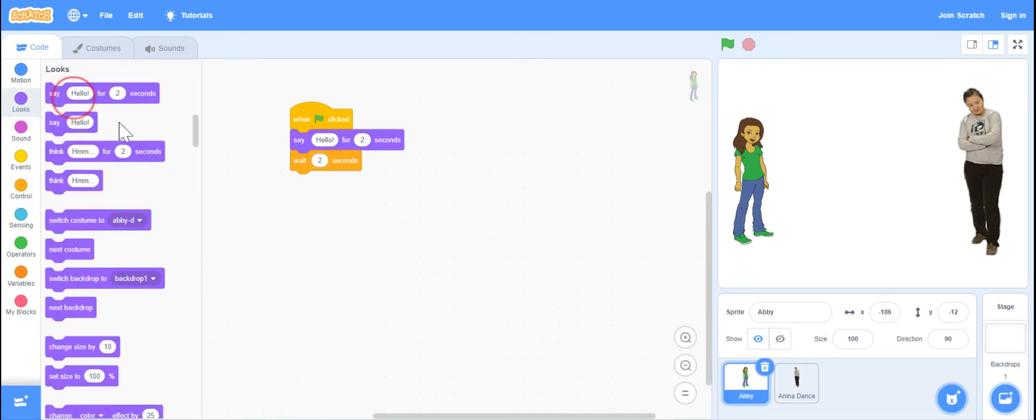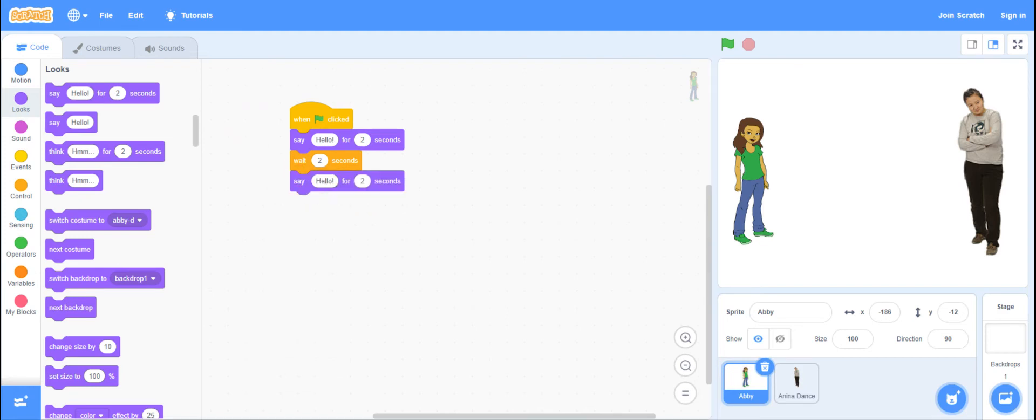And I'm going to have her say, which is a look because it's going to appear so that we can read it. How are you?